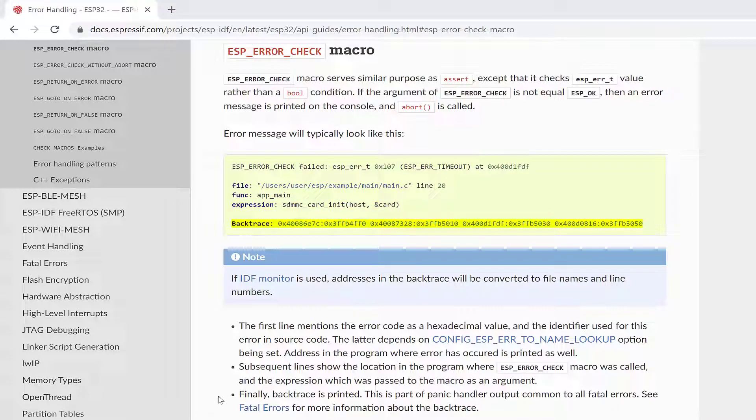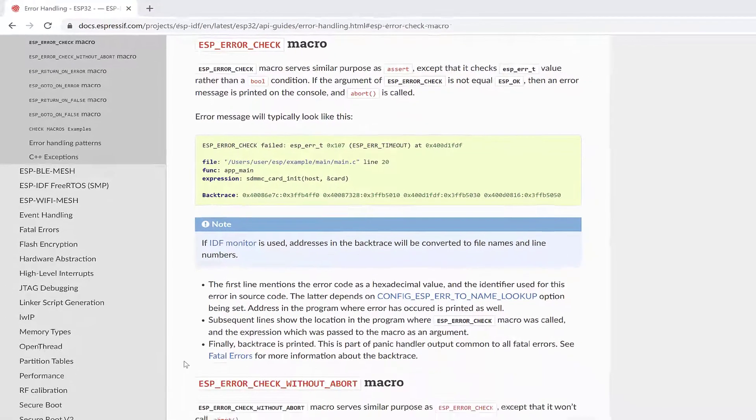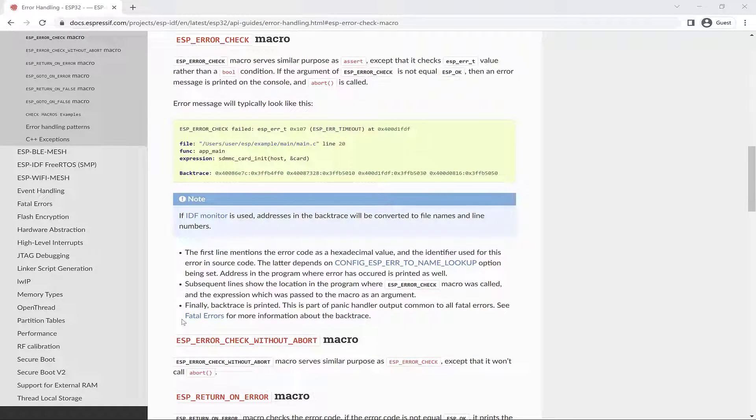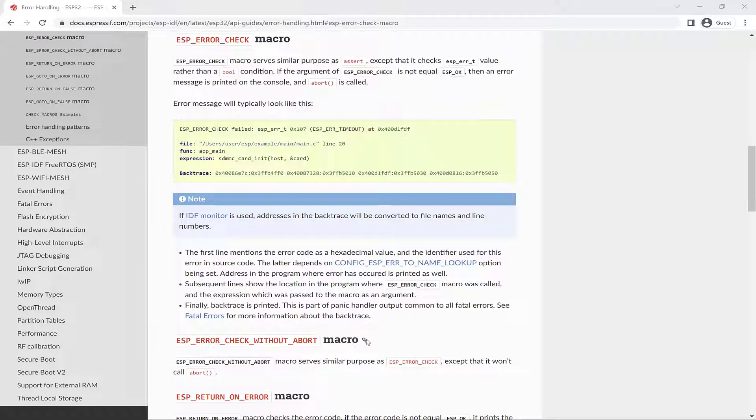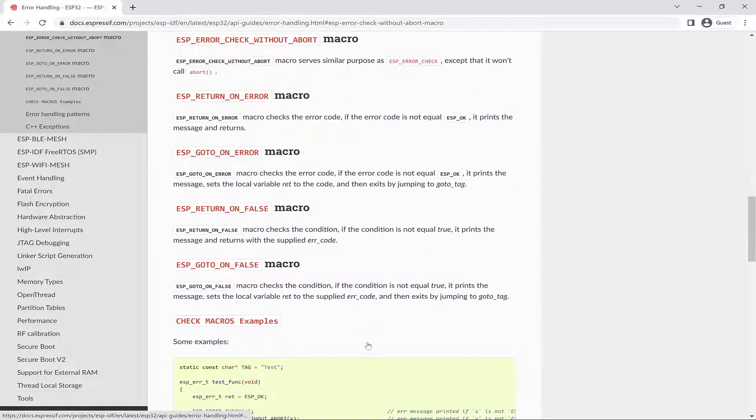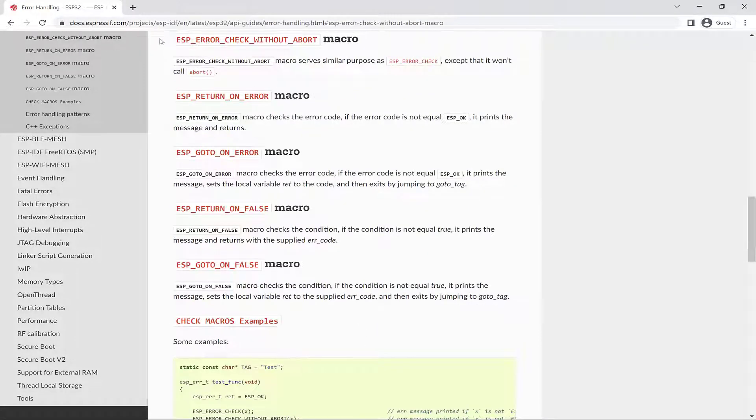Then the backtrace is printed, which is part of the panic handler output common to all fatal errors. If you don't want to abort, but still have the convenience of this macro, you can always use the ESP_ERROR_CHECK_WITHOUT_ABORT macro.